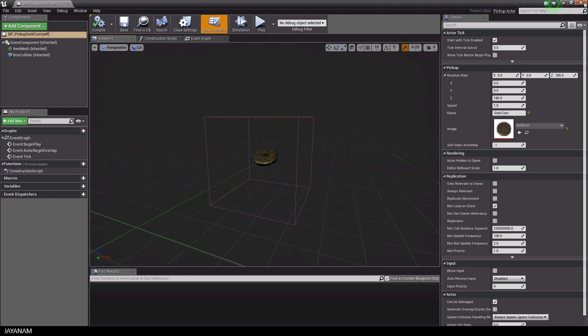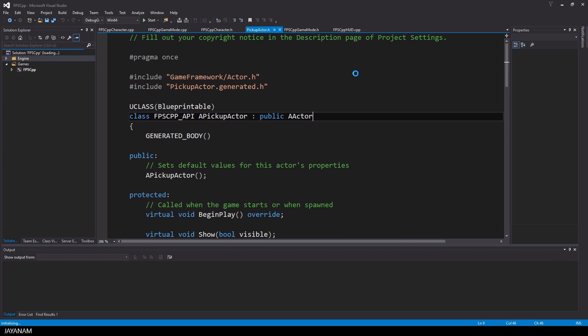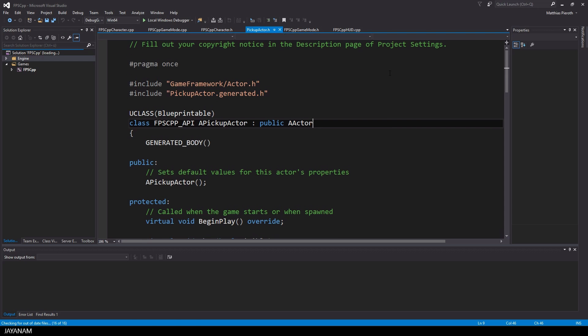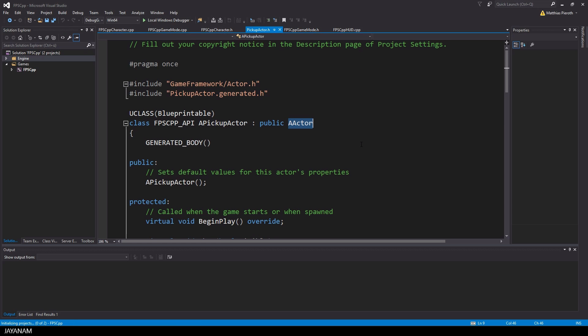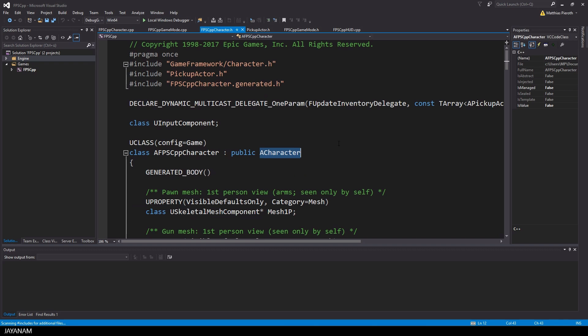The blueprint's parent class is our own implementation called a pickup actor. Let's open this with Visual Studio. Here you can see that our pickup actor class is derived from actor. Our FPS character is also a C++ implementation with the class character as parent.